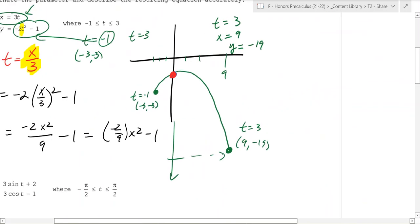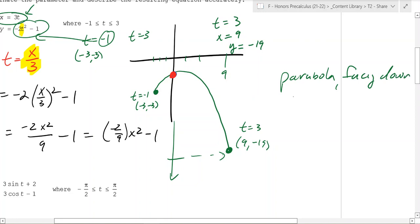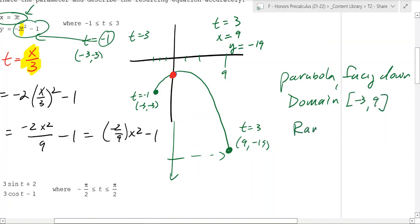If you want to verbally describe this: it's a downward-facing parabola, and the domain goes from the starting point to the ending point — from x equals negative 3 to x equals 9 — which corresponds to time from negative 1 to 3.